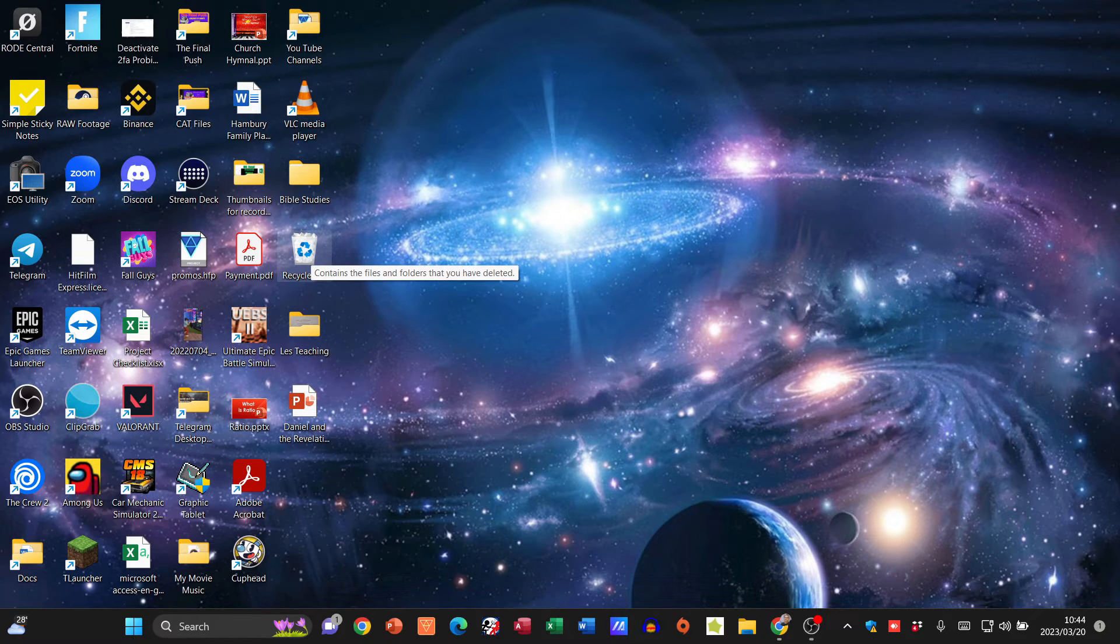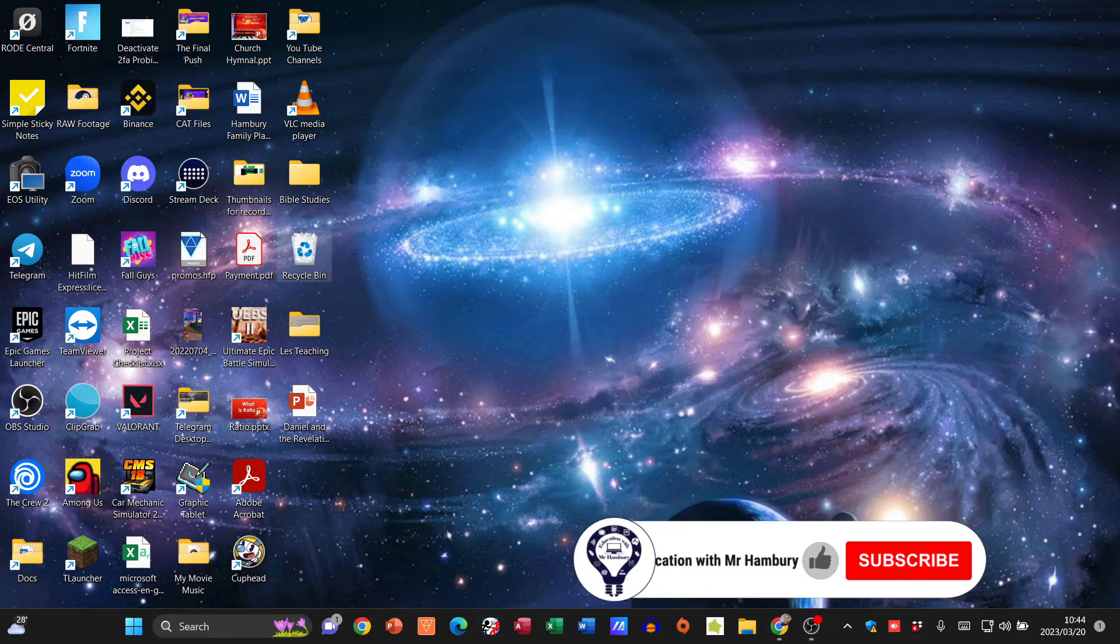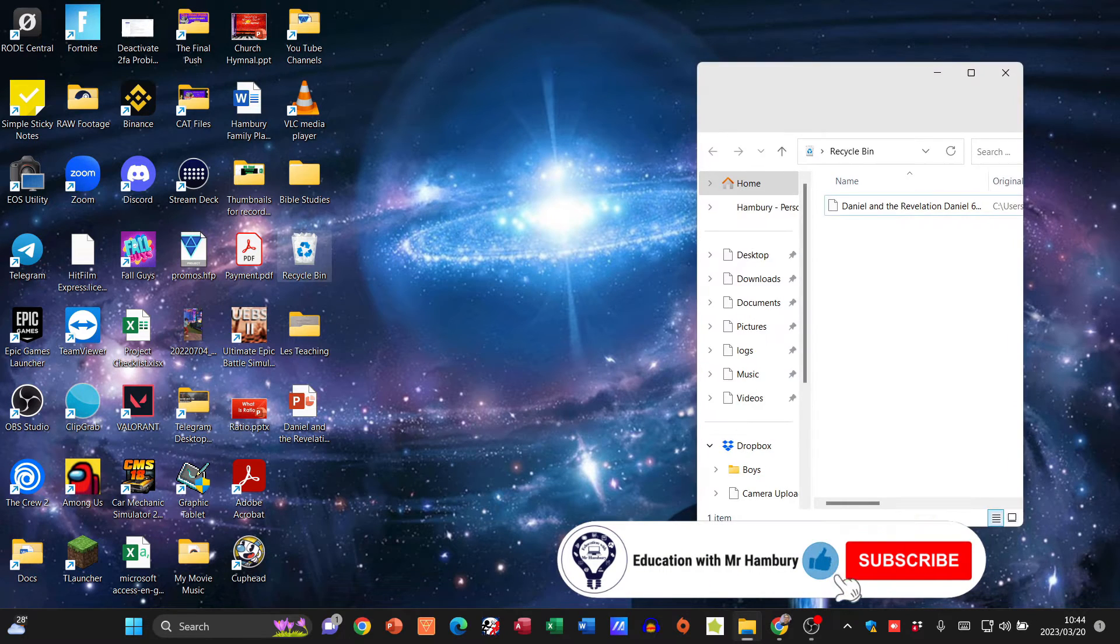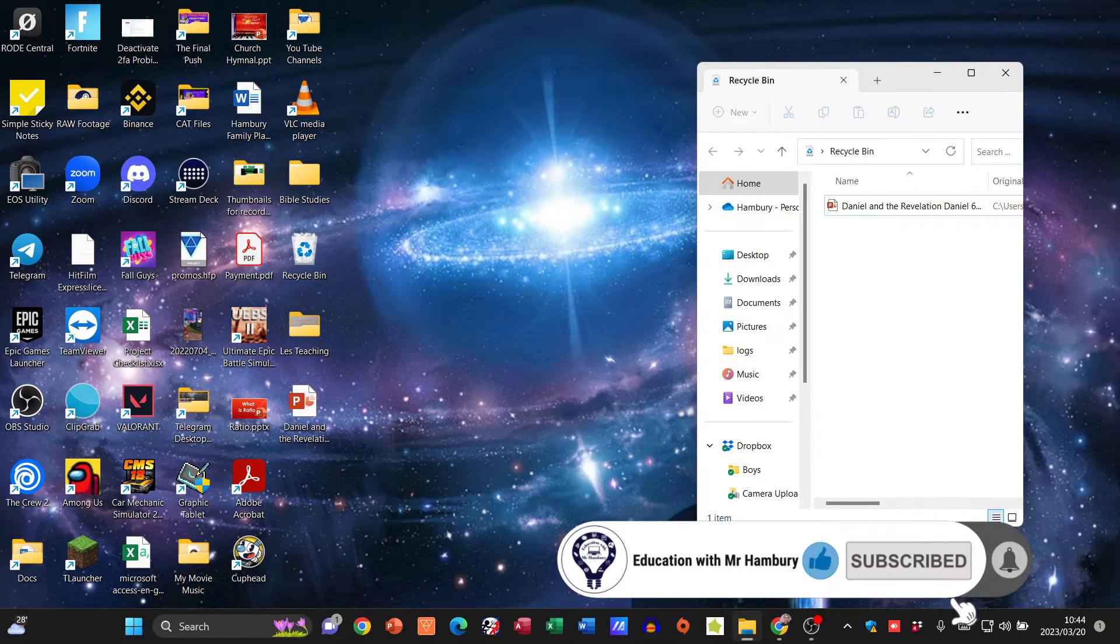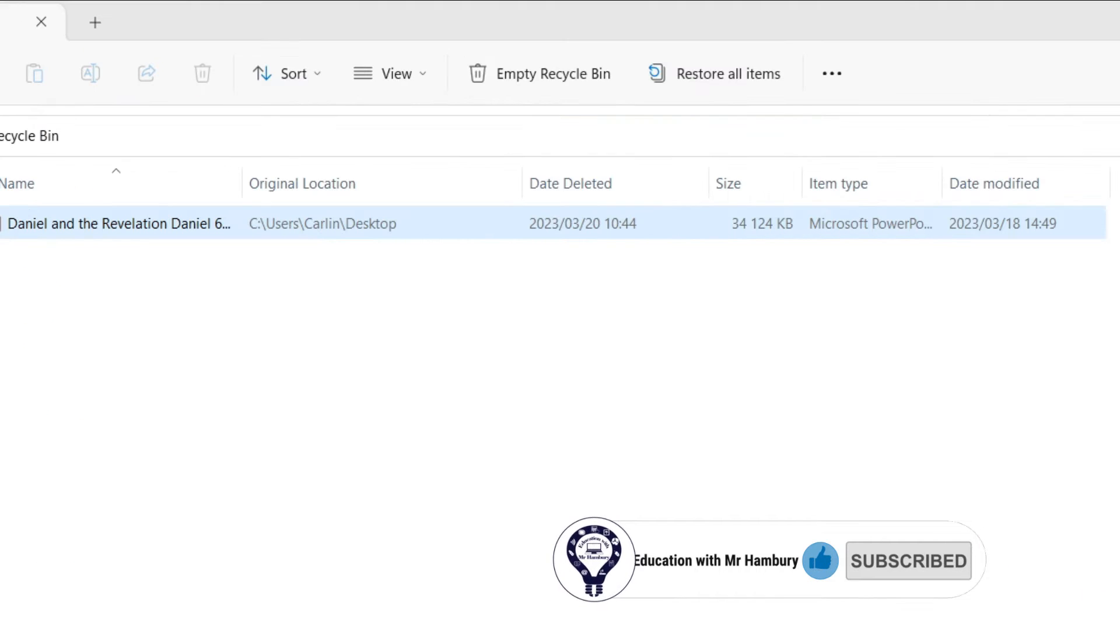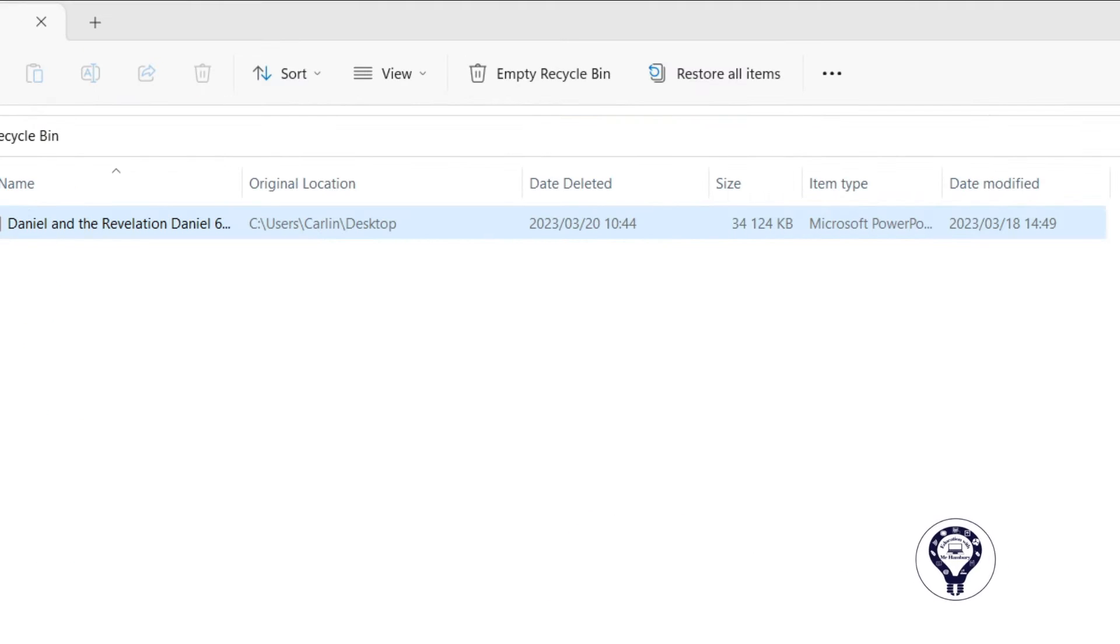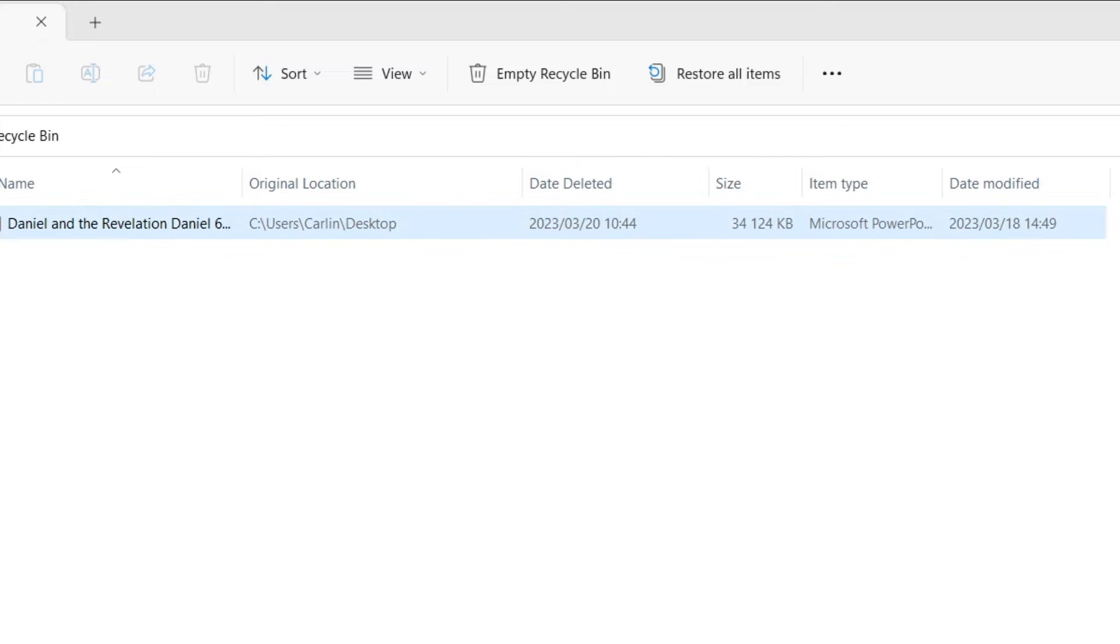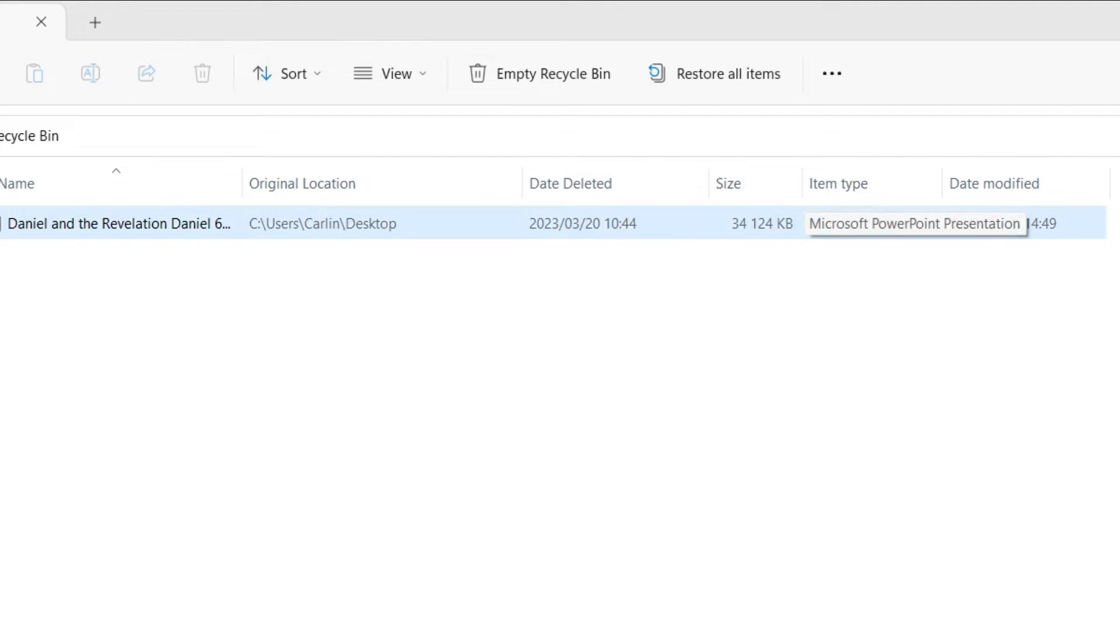I'm going to open my Recycle Bin, and inside that bin I'll now be able to see what is there. There's the file, and it tells me the original location, the date it was deleted, the size, what type, and when it was modified.